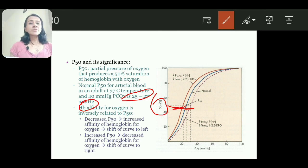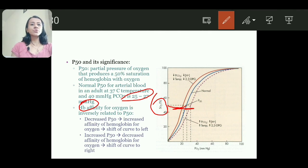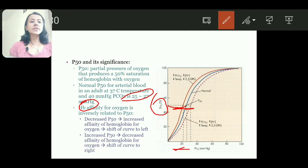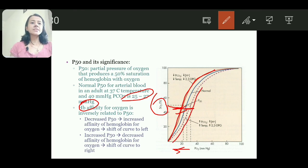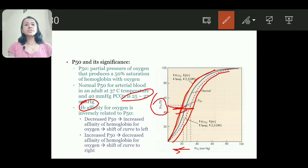Hemoglobin affinity for oxygen is inversely related to P50. When P50 decreases, affinity of hemoglobin for oxygen increases — there is shift to left. When P50 increases, there is shift to right, and when there is shift to right, there is release of oxygen from hemoglobin. This is all about oxygen transport.